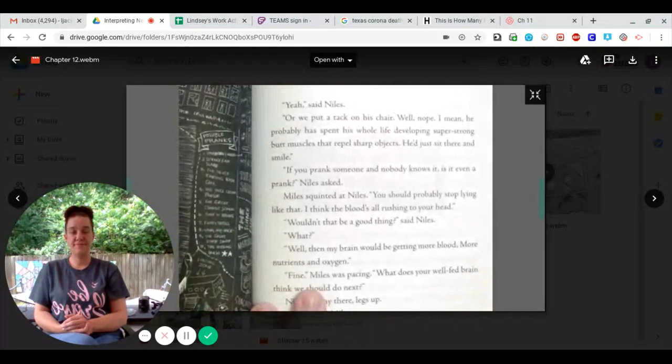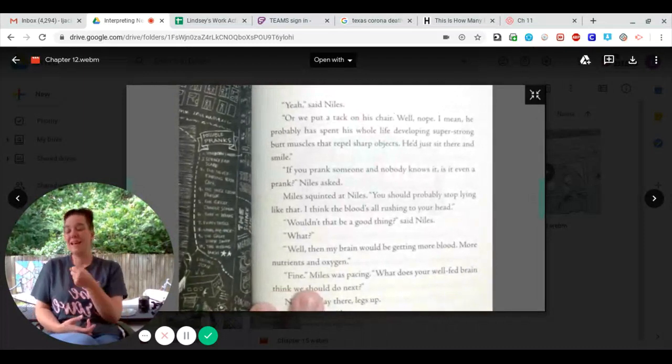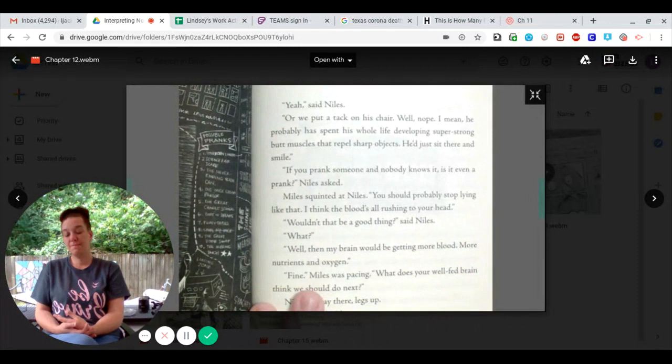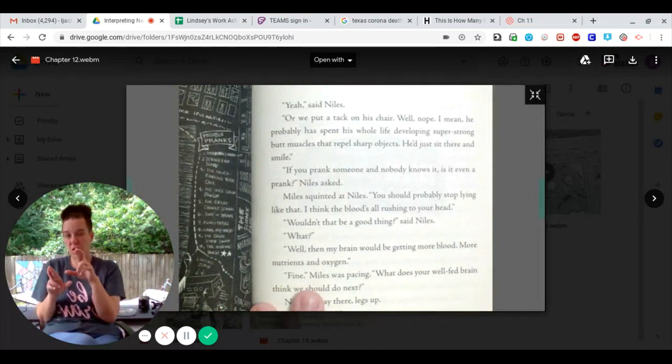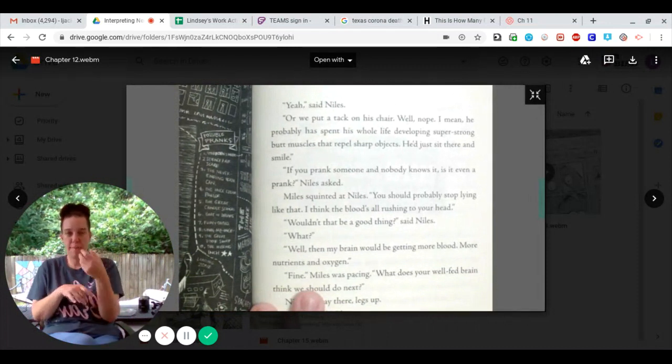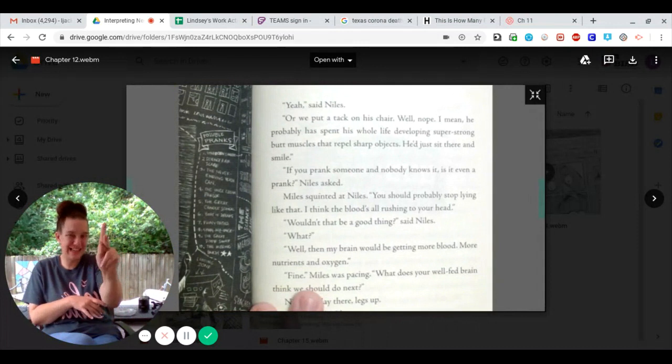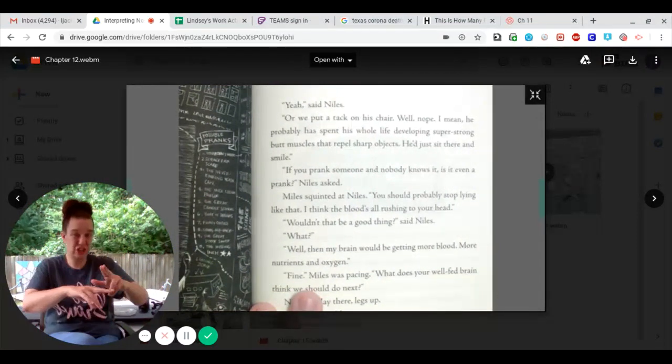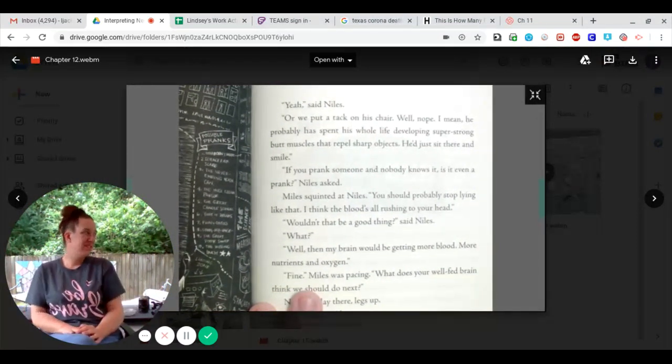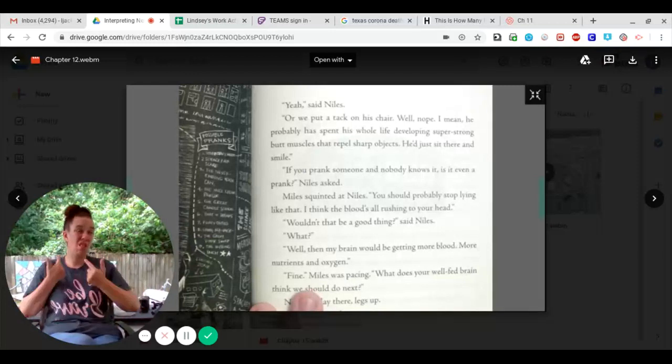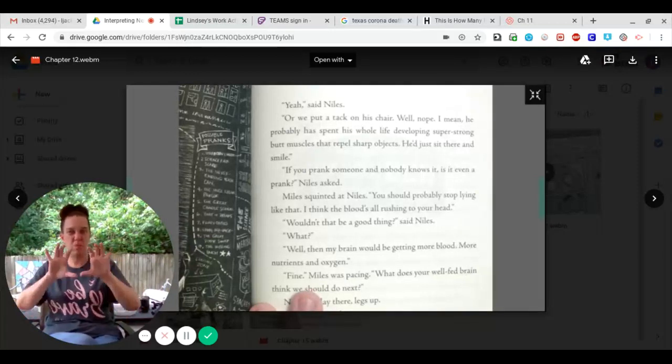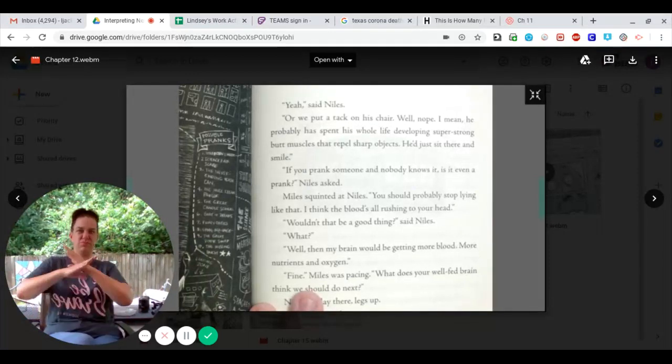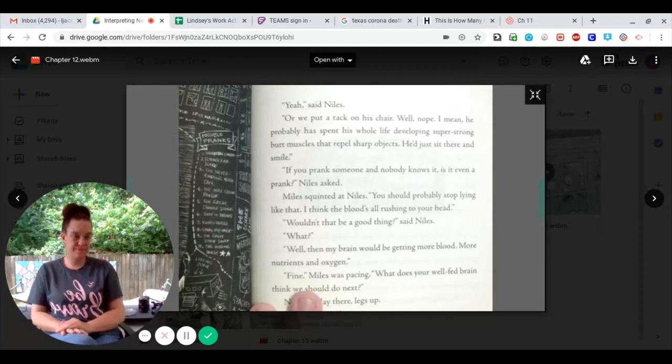Yeah, said Niles. Or, put a tack on his chair. Well, nope. I mean, he would probably have spent his whole life developing super-strong butt muscles that repel sharp objects. He'd just sit there and smile.